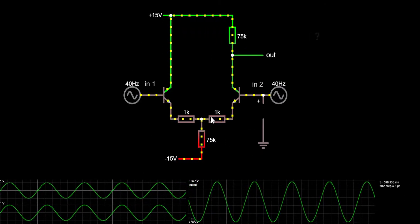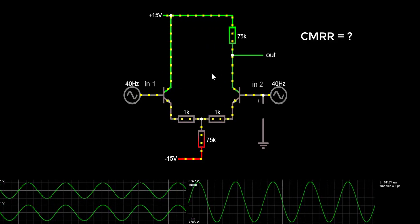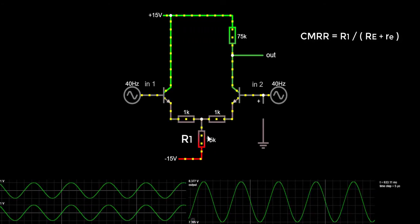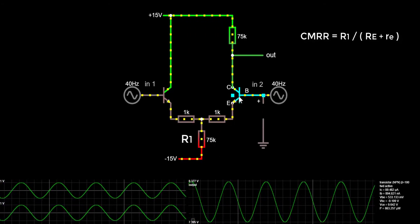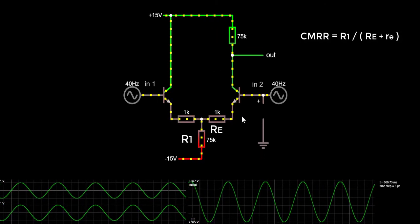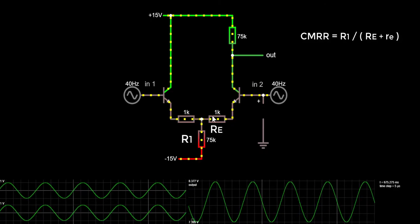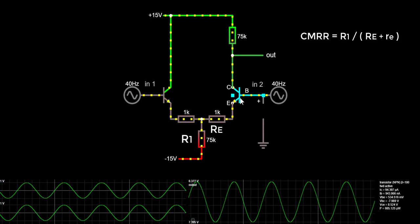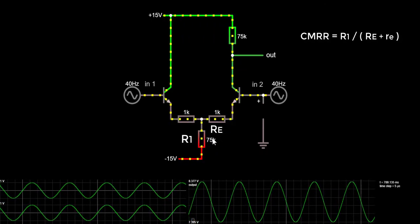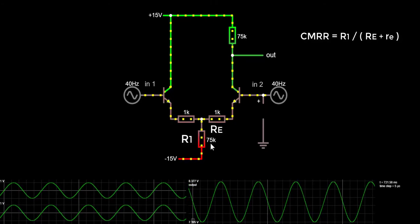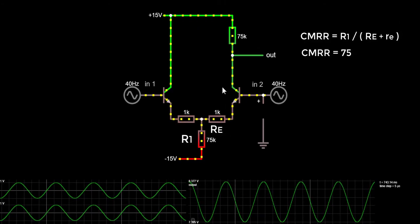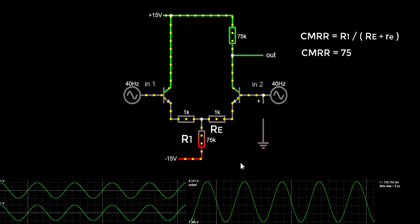How do we calculate the common mode rejection ratio of this circuit? We can use the formula where R1 is the collector resistance, little re is the internal emitter resistance of the transistor (which is very small), and capital RE is the emitter resistance. If we assume the intrinsic emitter resistance is 0, then the common mode rejection ratio is equal to 75kΩ divided by 1kΩ, which equals 75. Remember this value because we will compare it to the common mode rejection ratio of our improved circuit.